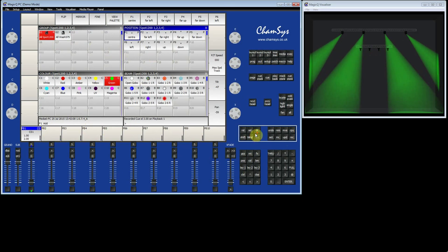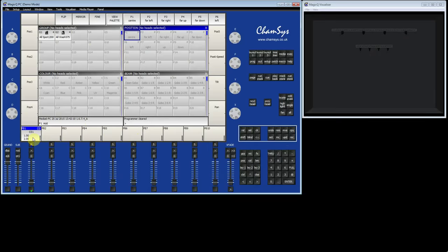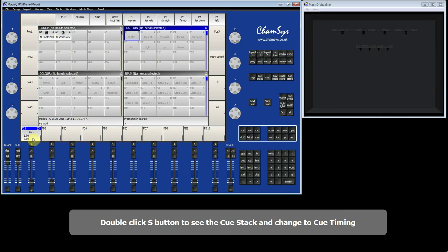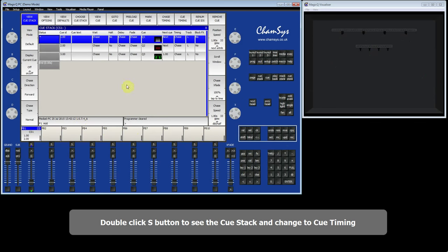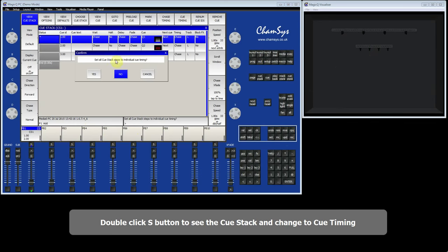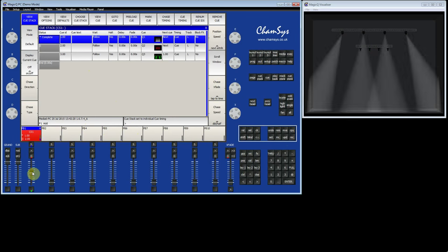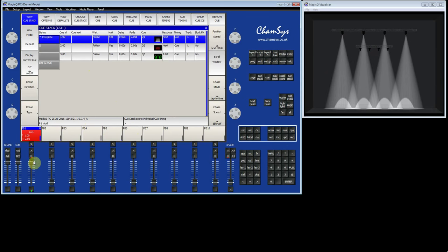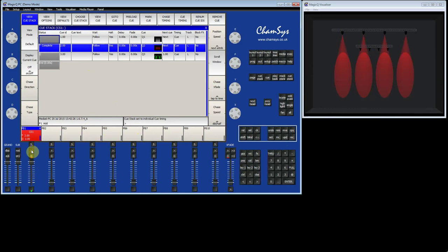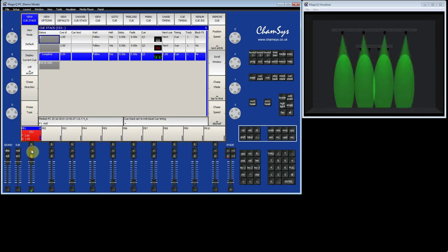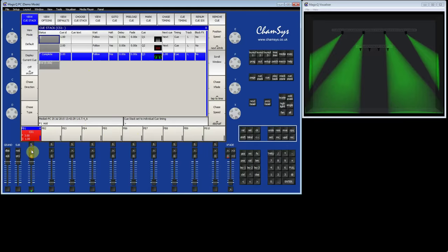I'm going to clear the programmer, then double-click on the S button and change the timing to queue timing — so instead of a chase, it's queue timing. You can see now if I activate that queue stack, that is the first step, that's the second step, and that's the third step.